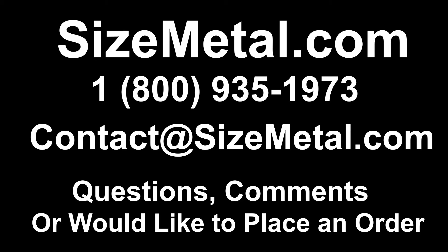If you have any questions, comments, or would like to place a custom order, please call the number on the screen or email us at contact@sizemetal.com. Thank you for watching our video, and I hope you have a wonderful day.